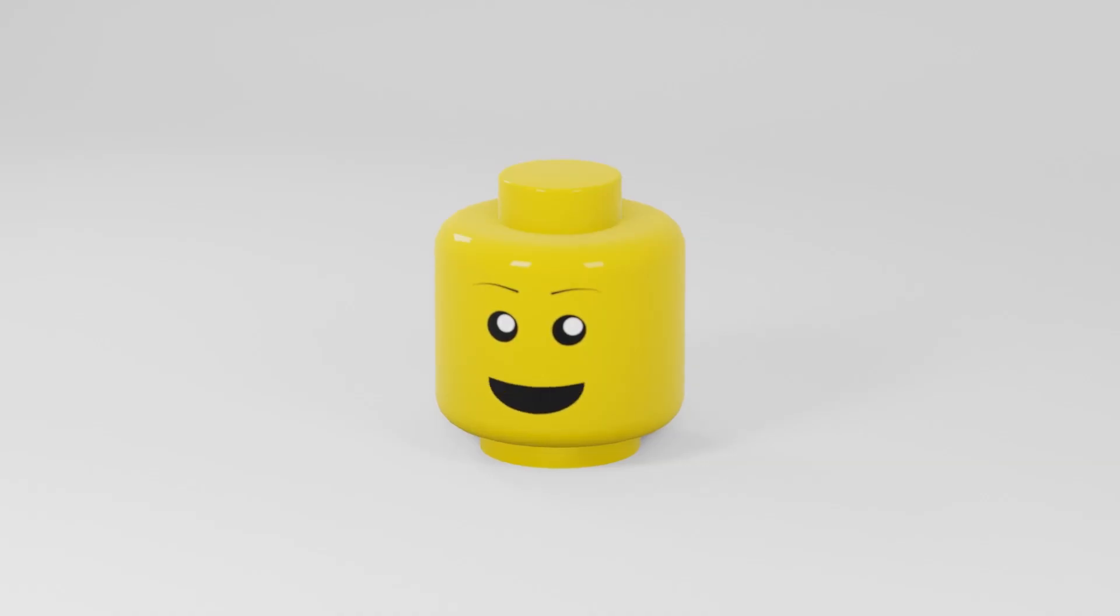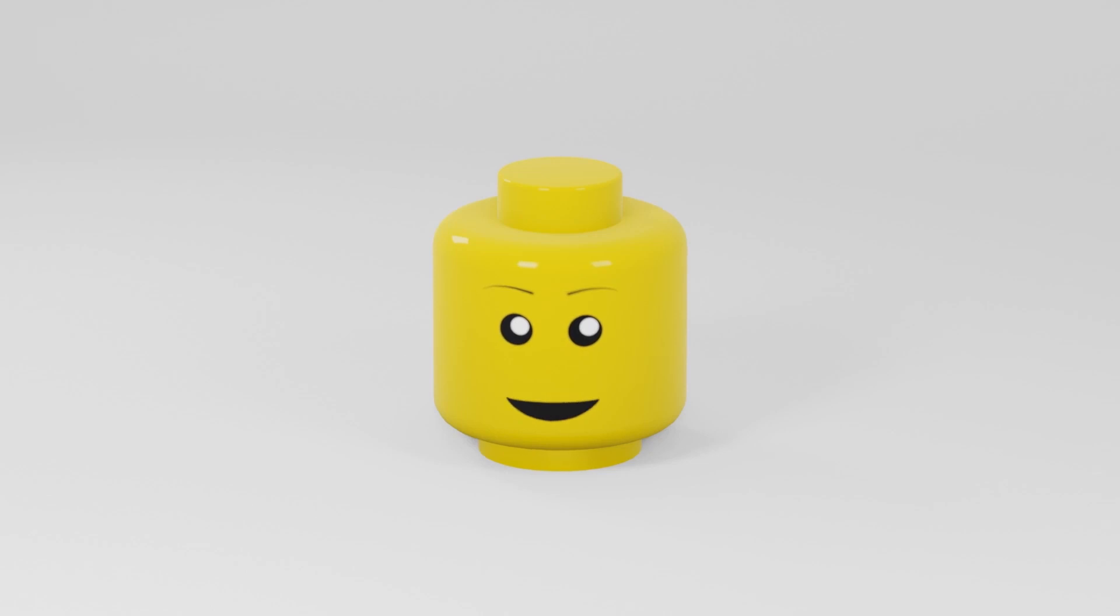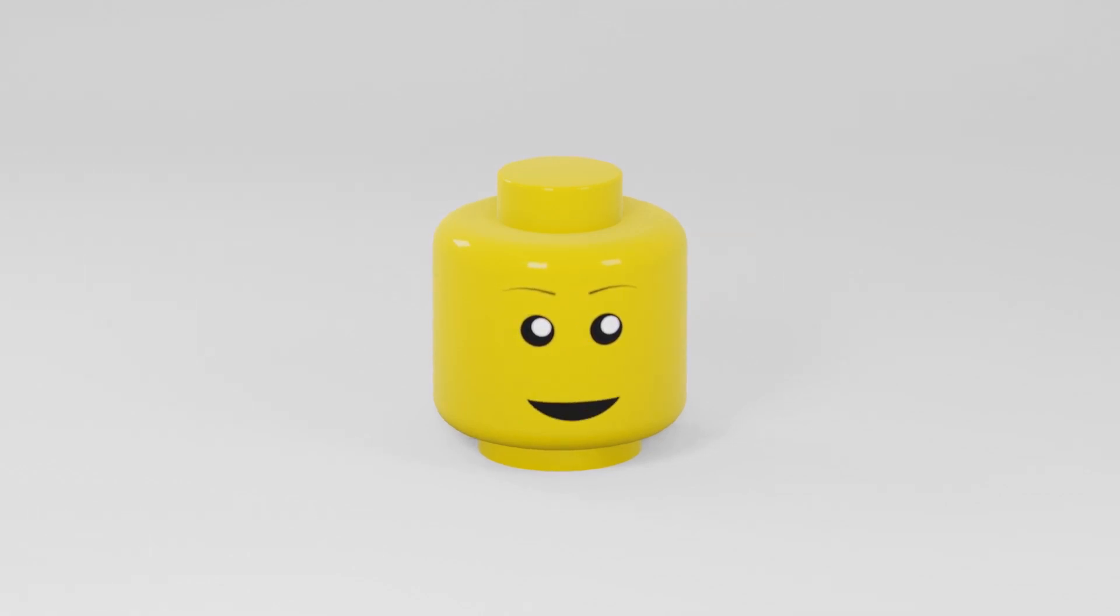If you've found this useful hit that like button and if you'd like to learn how to animate all of these mouth shapes to an audio file hit that subscribe button. That's another video that's coming up.